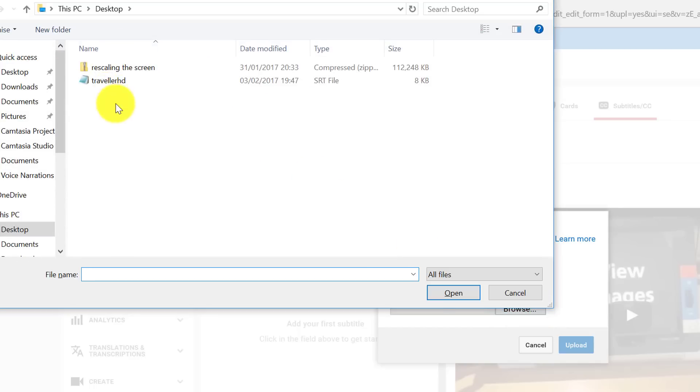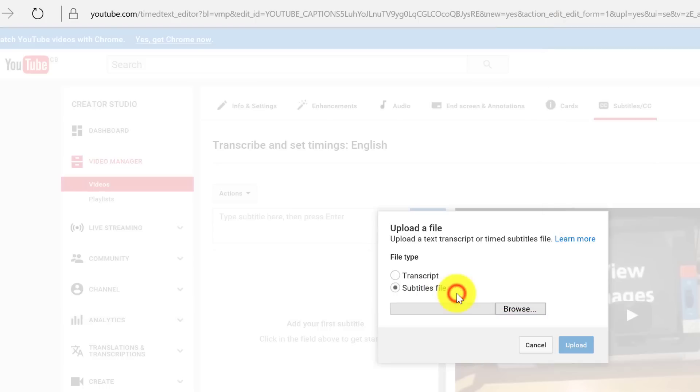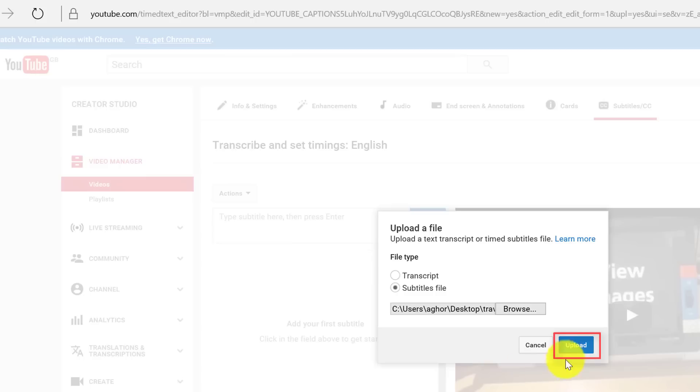And I choose my Subtitles file which I exported from Camtasia. So now I click on Open and just wait a few seconds for that to appear, and now I click on upload.